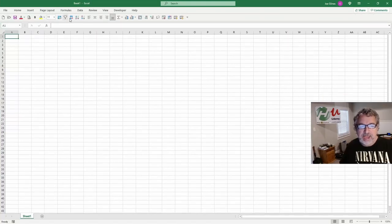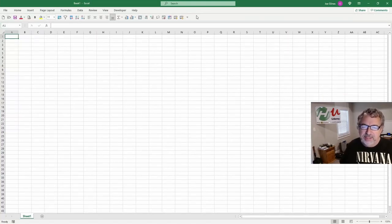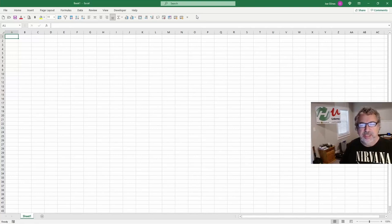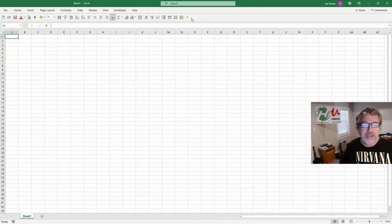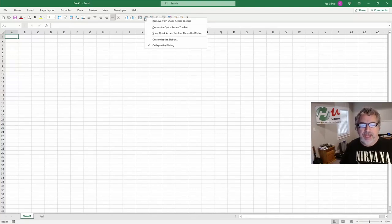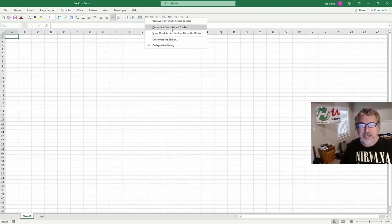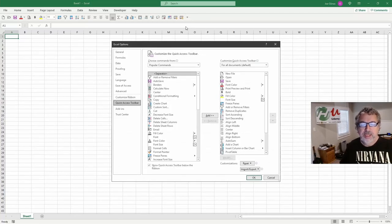This is my quick access toolbar, and I haven't customized it as much as I used to because I just don't spend as much time in Excel as I used to, but it's a great way to speed up what you're doing here. So let's say customize quick access toolbar. You just right-click on it, hit select.